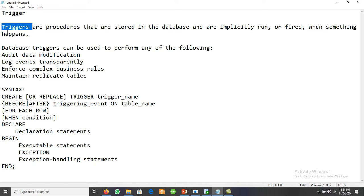For creating triggers, always try to limit the size. If the trigger body exceeds 60 lines, use stored procedures and call the procedure from the trigger. Database triggers can be used to perform audit data modification.